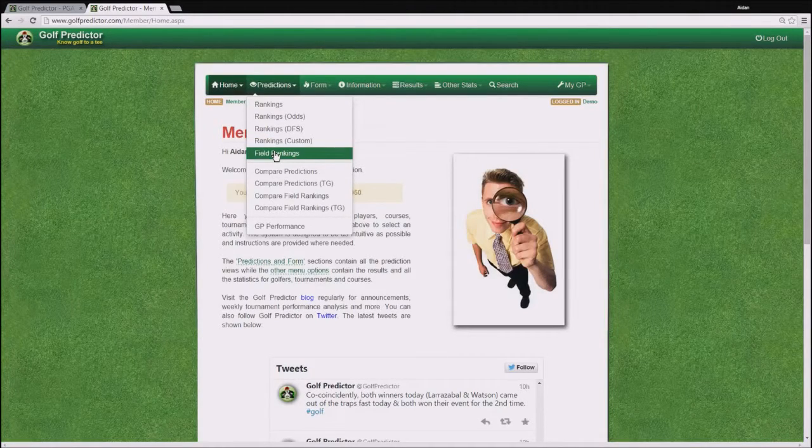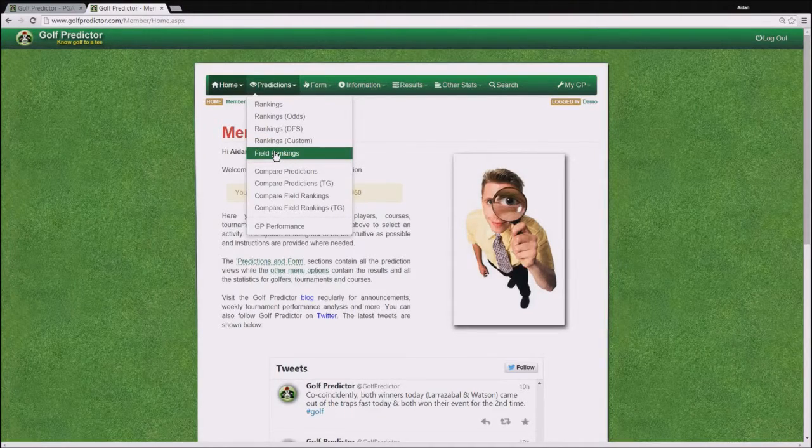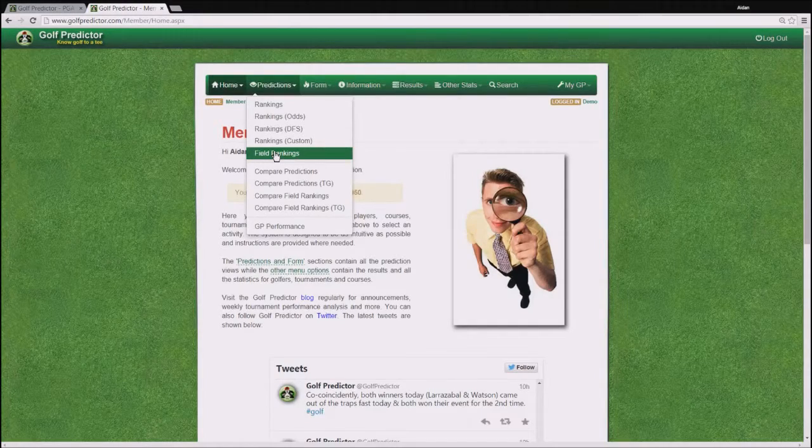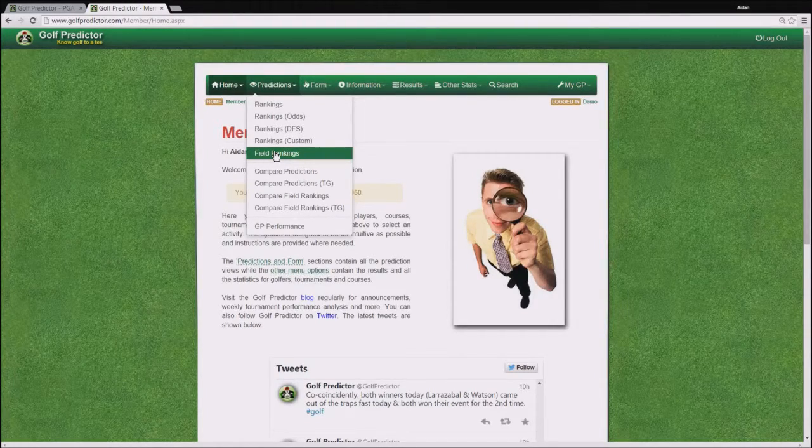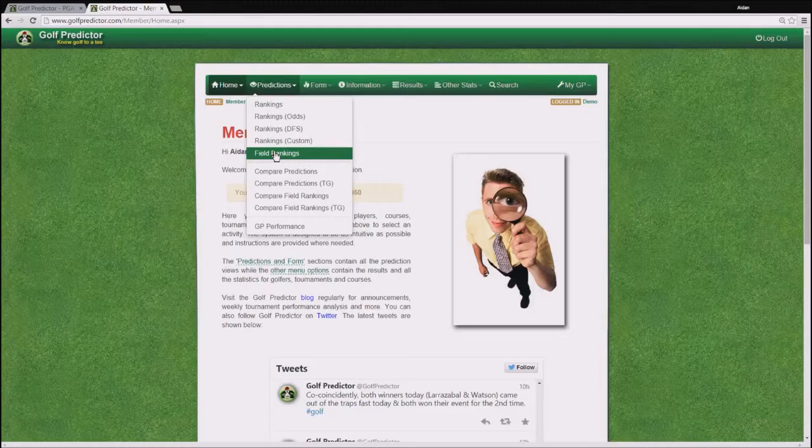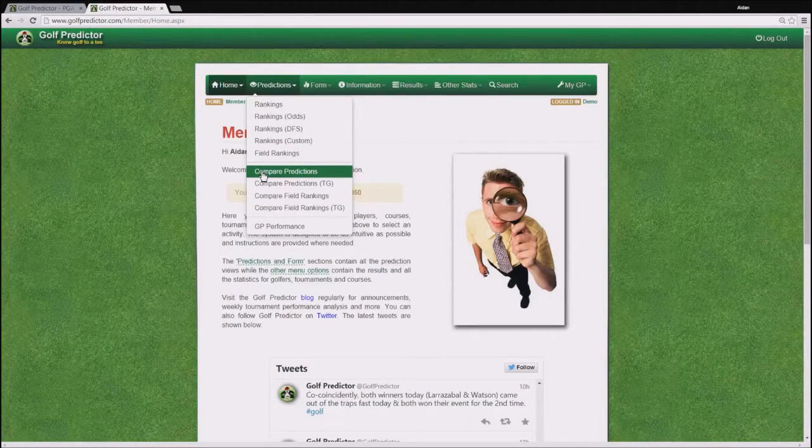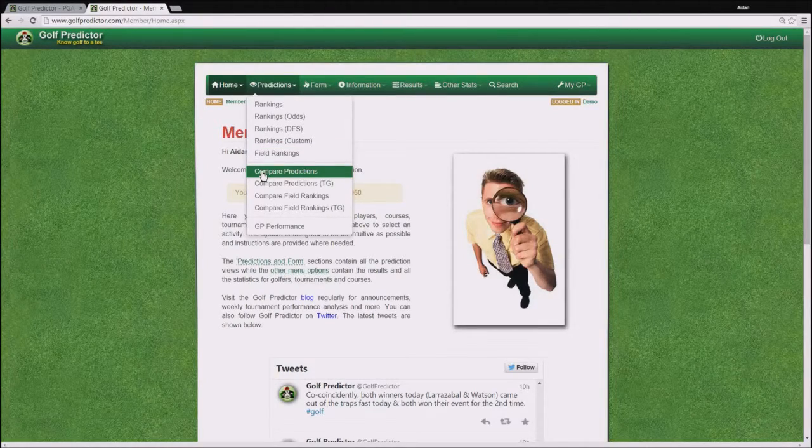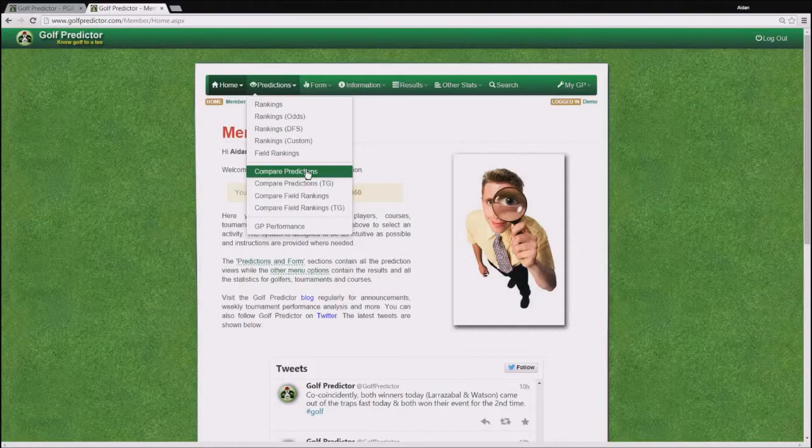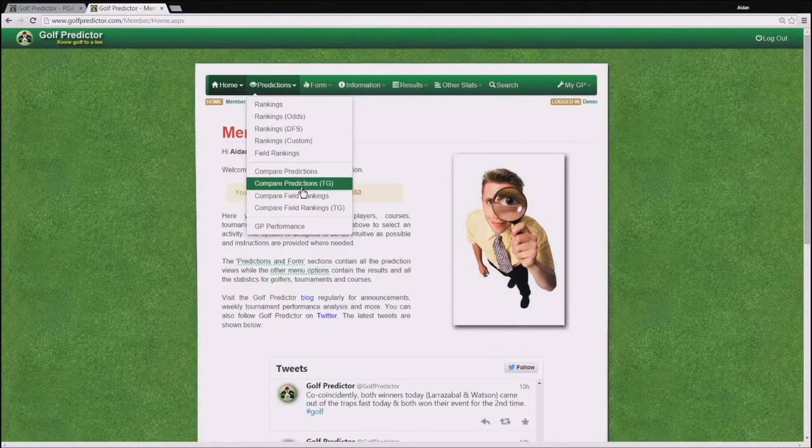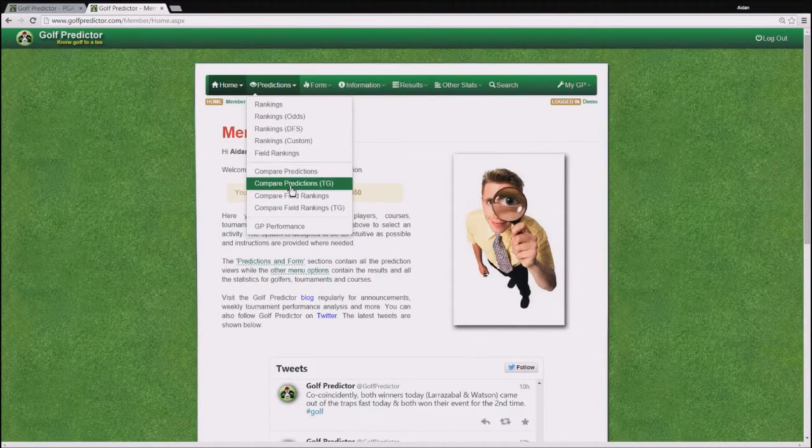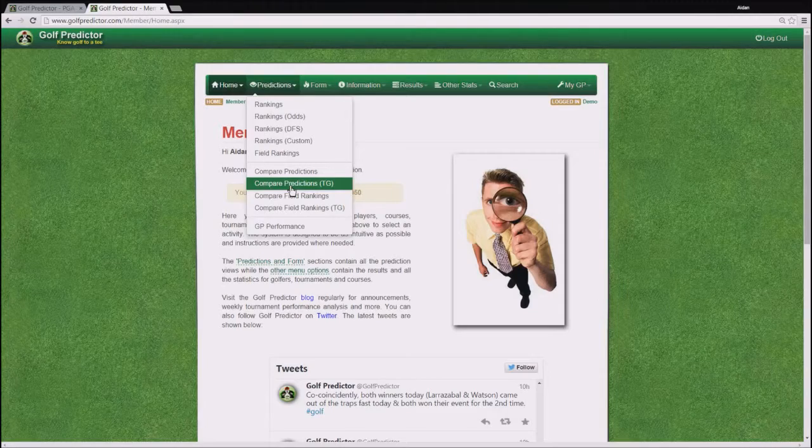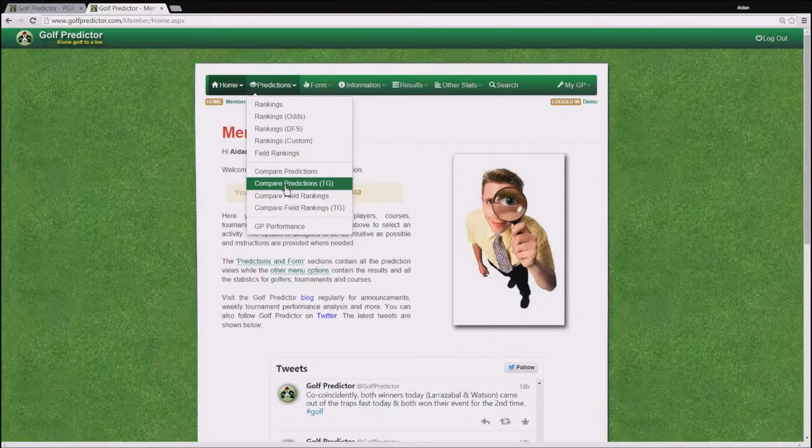The field ranking page allows you to rank the field by different metrics such as who is the best course record and so on. The compare sections allow you to compare up to 10 golfers in the case of the compare predictions page or for the 3 golfers in each of the tee-off groups in the TG version of the page.